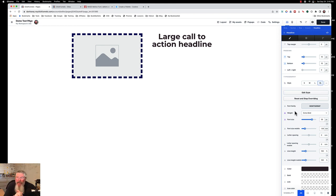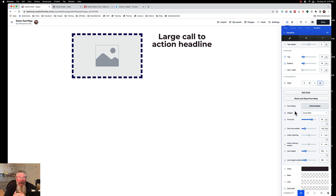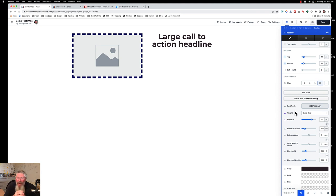That's it for today — a quick tutorial on how to get your style guide set up and how to work with it once you're in the editor. If you have any questions, just let me know.